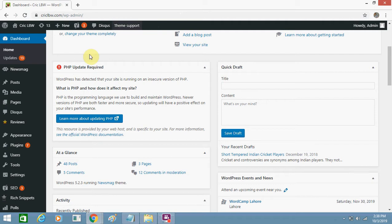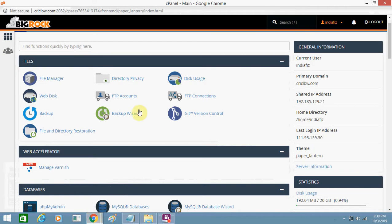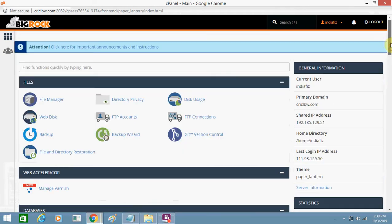So let's login to your web hosting. This is my web hosting and this is my cPanel. You have to login to your web hosting account because your web hosting may be different.